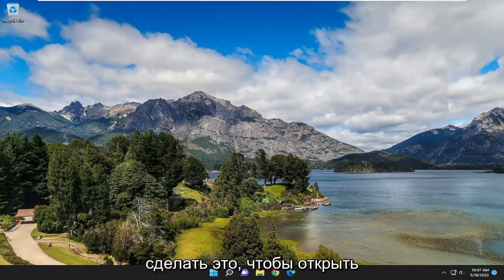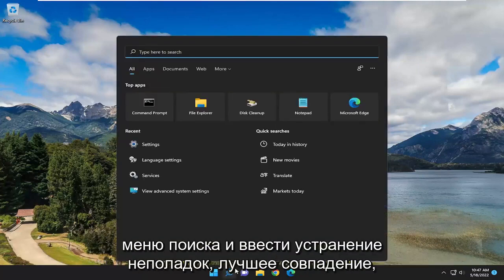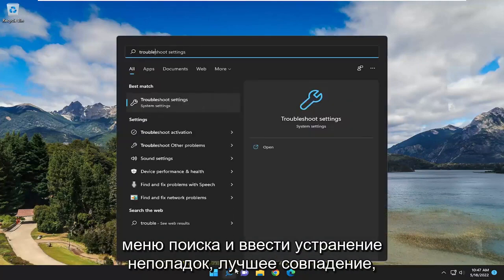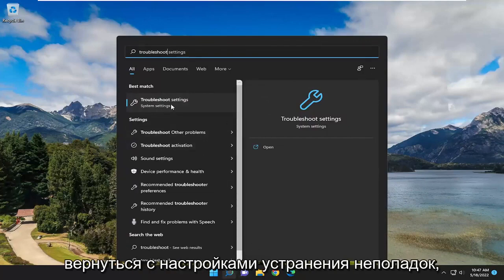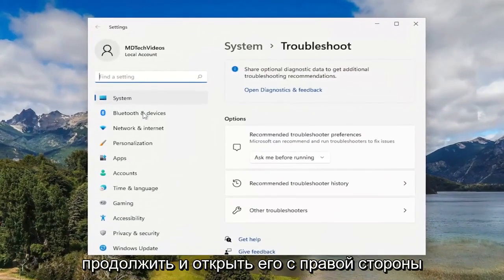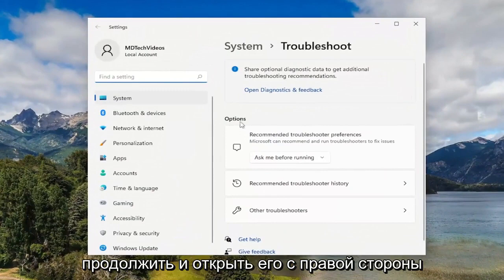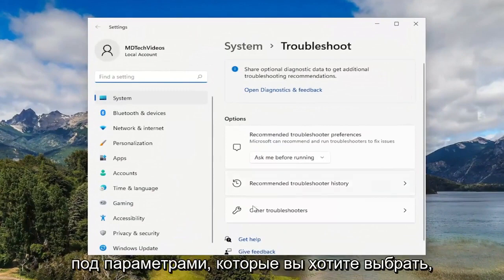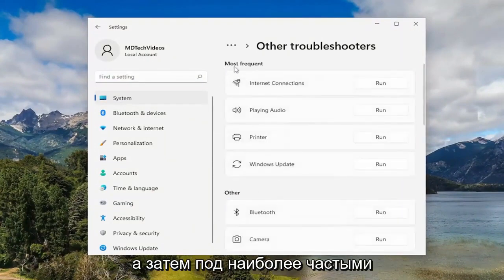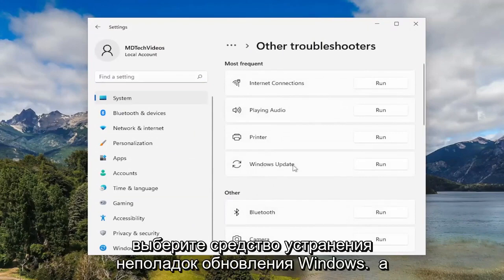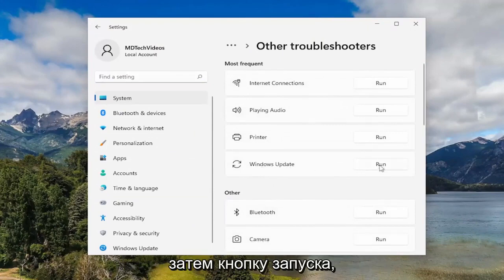First thing I recommend doing would be to open up the search menu and type in Troubleshoot. Best match should come back with Troubleshoot Settings. Go ahead and open that up. On the right side, underneath Options, you want to select Other Troubleshooters. And then underneath Most Frequent, select the Windows Update Troubleshooter and then the Run button.